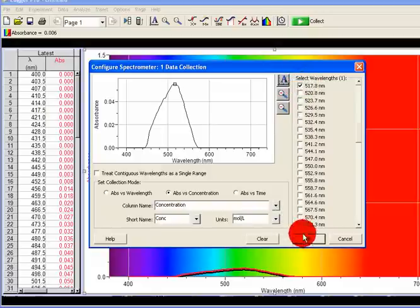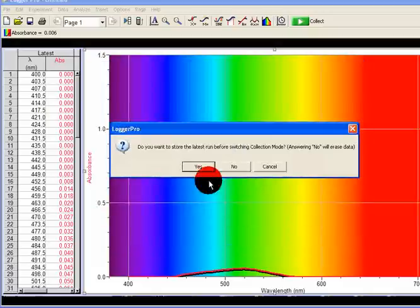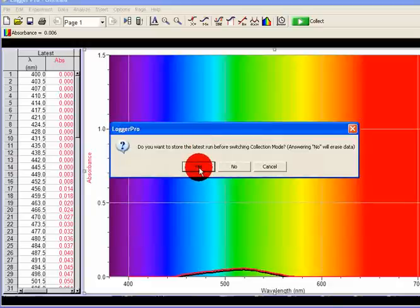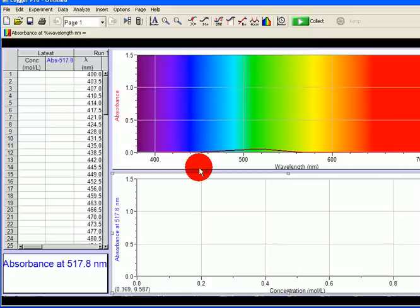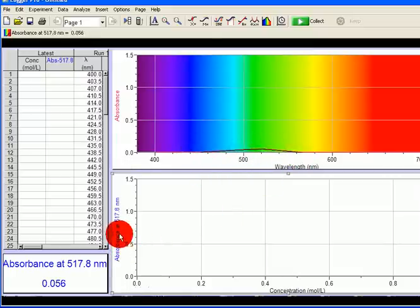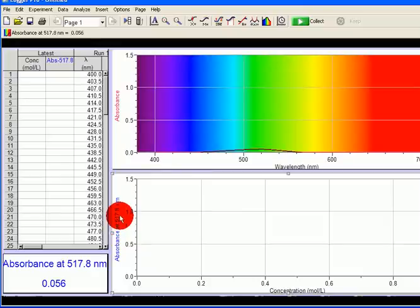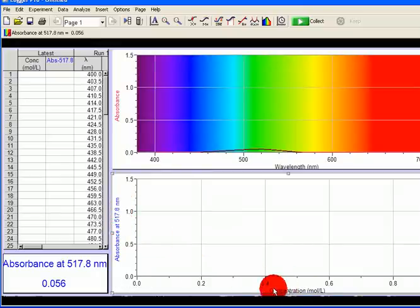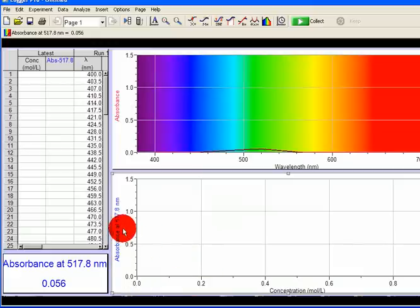Click on OK. I will always want to store the latest run, so I click on Yes. So what I have now is my absorbance, and now I will have absorbance at the selected lambda max of 517 nanometers. I've prepared different concentrations and I'm going to measure their absorbance, and hopefully I get a standard calibration curve for cobalt chloride which is red in color.